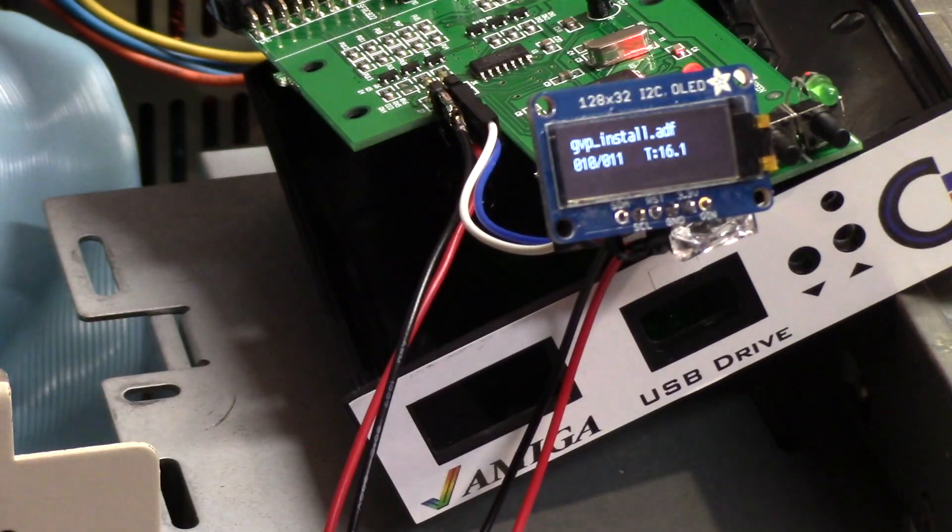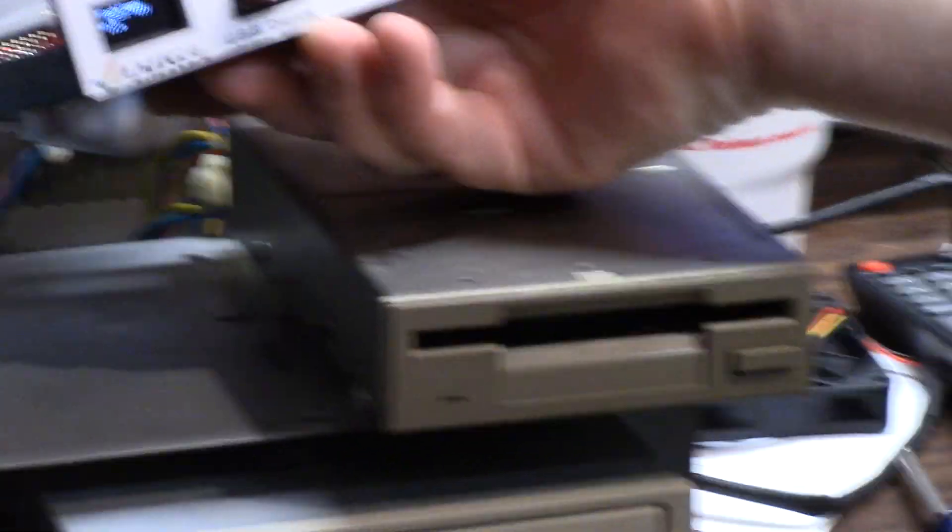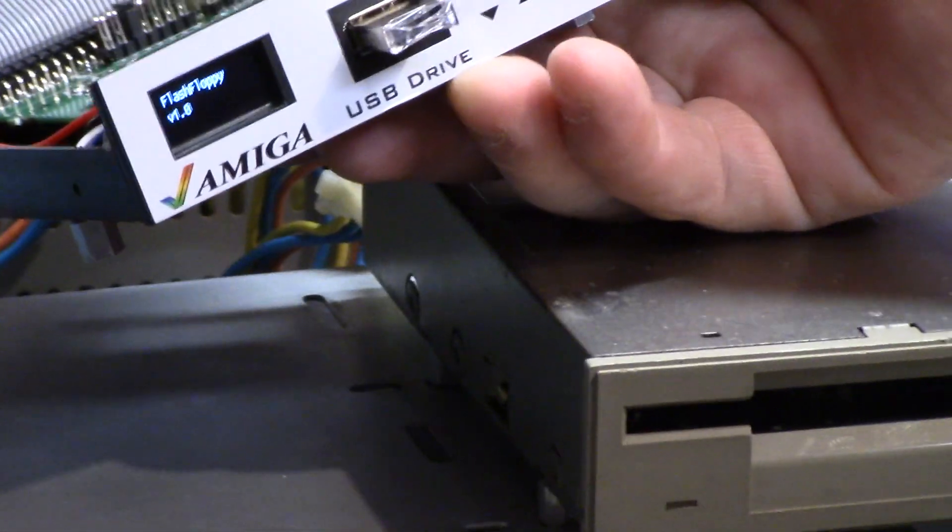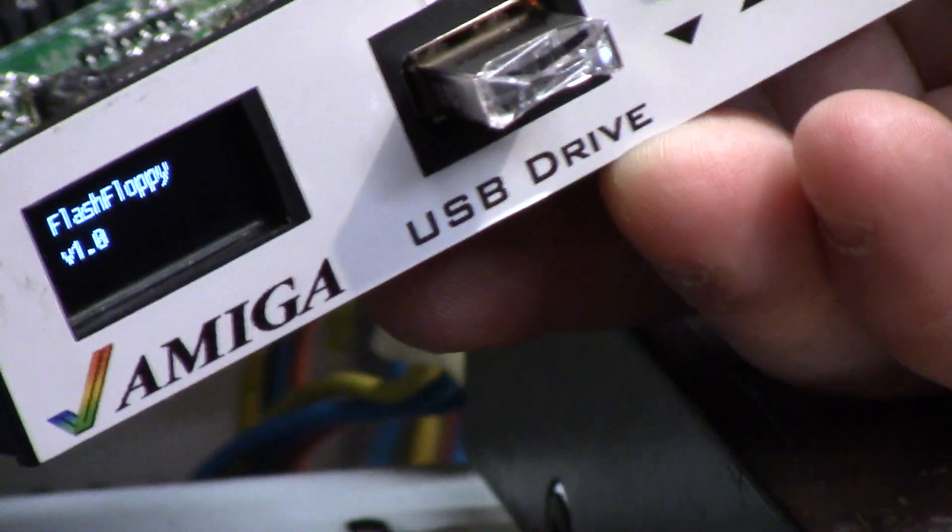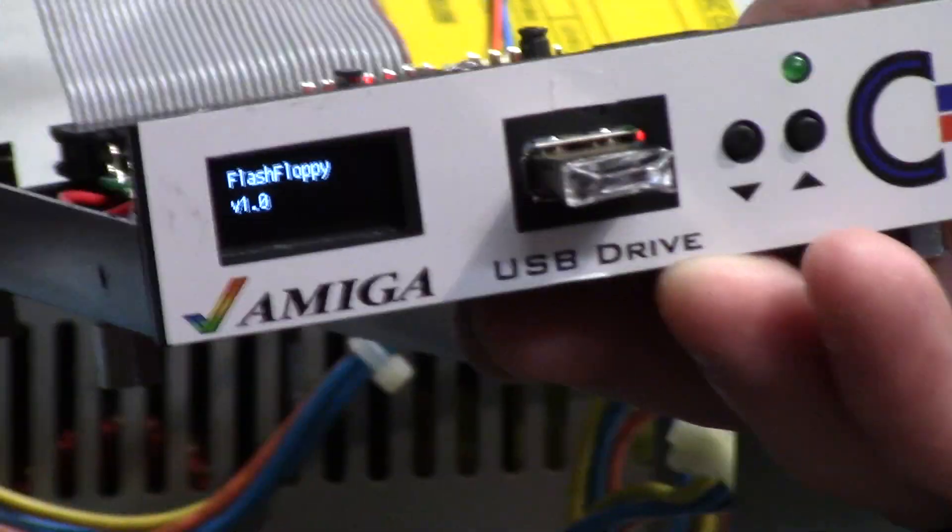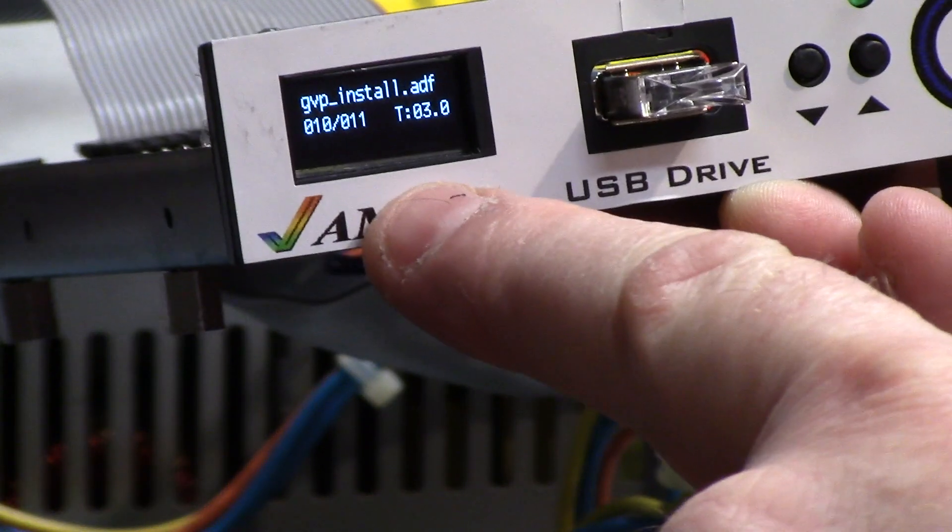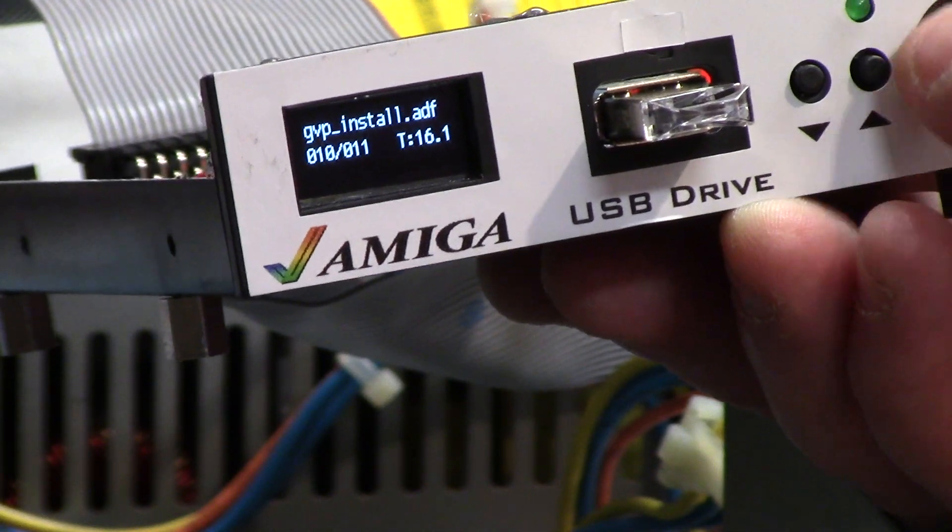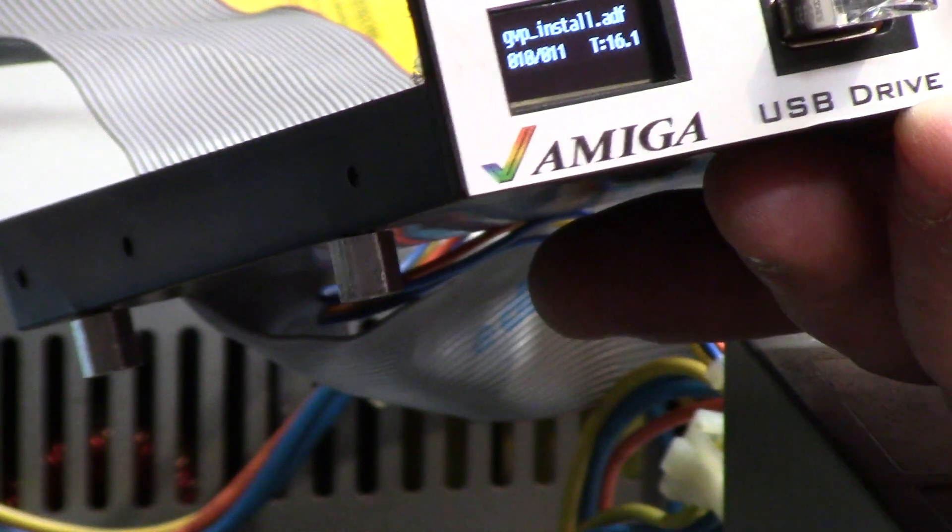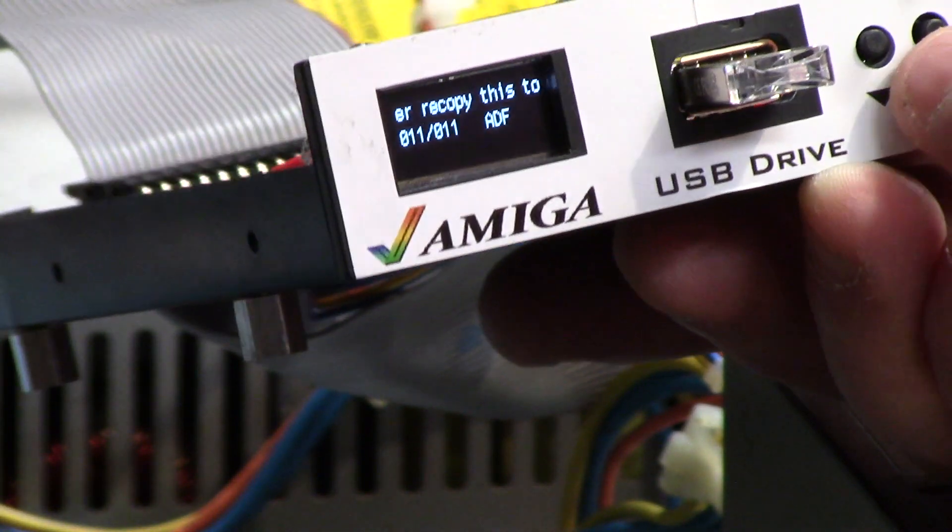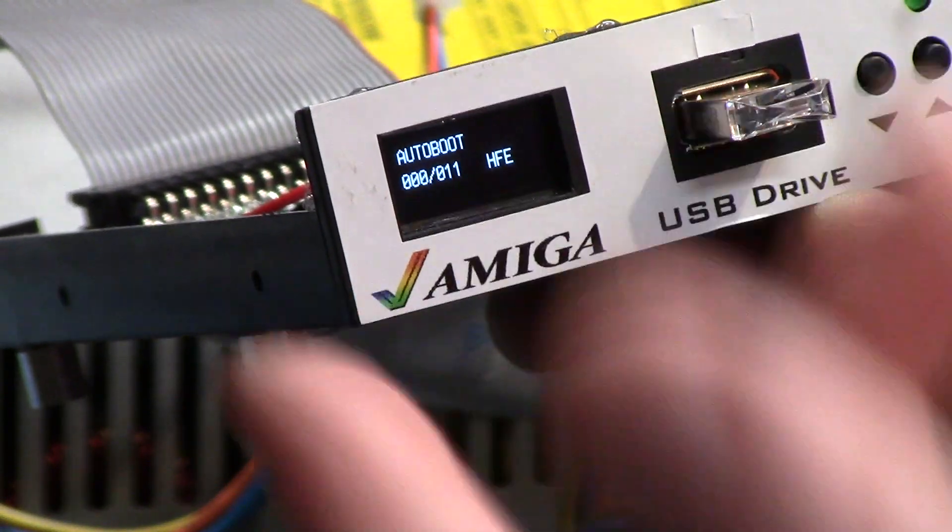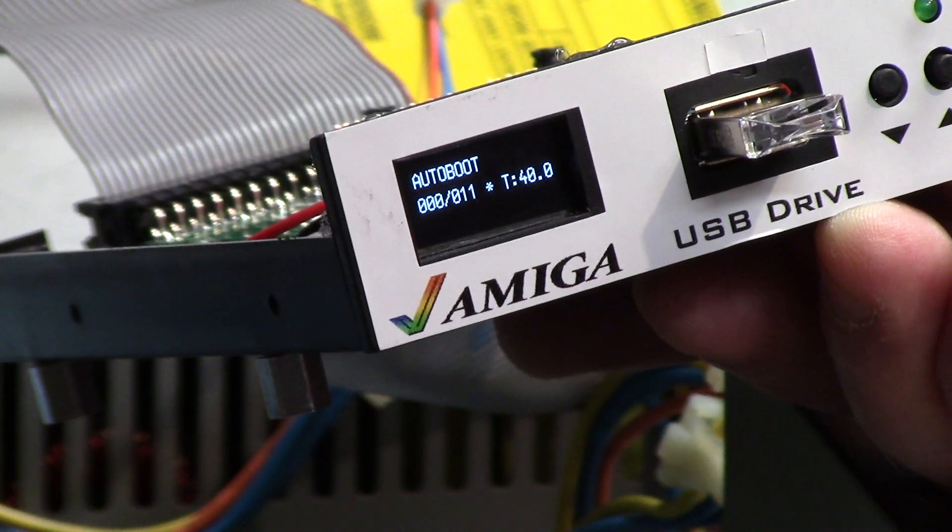So here we are with it back in, the screen mounted. Screen is in there straight. Pretty cool. Now we can put our thumb drive in. GVP install, and bam, it's on the screen. Access light works, screen is in there. Yeah, works pretty good. So we'll go up the track: empty master, auto boot, that's the track zero. It works, parks ahead at 40.